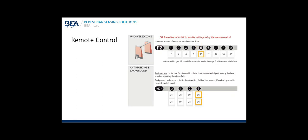Remote control continued: Uncovered zone. DIP switch 2 must be set to on to modify settings using the remote control. You may want to increase in case of environmental obstructions. Using the F2 button on the remote control, select the appropriate number pertaining to the value of the uncovered zone. The uncovered zone is the inactive area from the ground to the bottom of the detection zone. For example, the default 10 equals 10 inches of inactive area or where the sensor is not capable to detect at the floor upward 10 inches. A 10 inch inactive area from the floor to the bottom of the detection field. These dimensions are measured in specific conditions and dependent on application and installation.